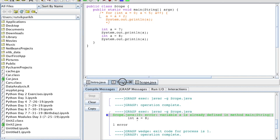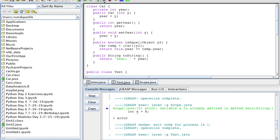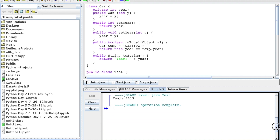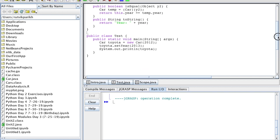Hello everyone and welcome back to another professional prep video. In this video I'm going to tell everyone about how to specifically avoid aliasing issues, and more specifically as they relate to encapsulation — that part of object-oriented programming.